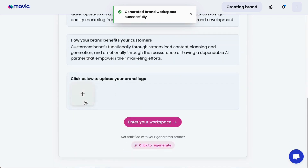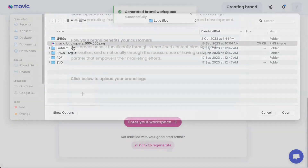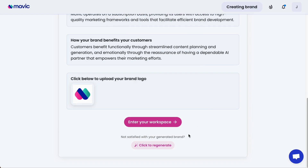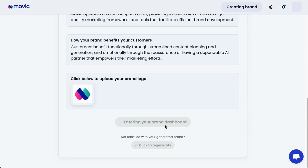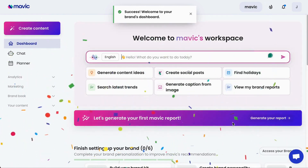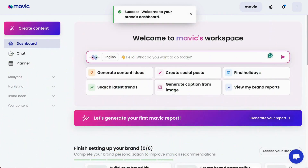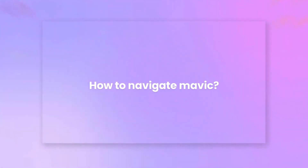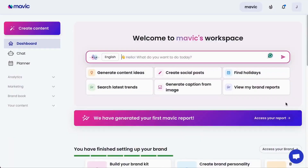Finally, click below to upload your brand logo and you're ready to go and enter your brand workspace. If you're not satisfied with what you see here, click on regenerate to regenerate all the information on this page using the same information you have provided Mavic with. And it's done — you're now in your first Mavic brand dashboard.